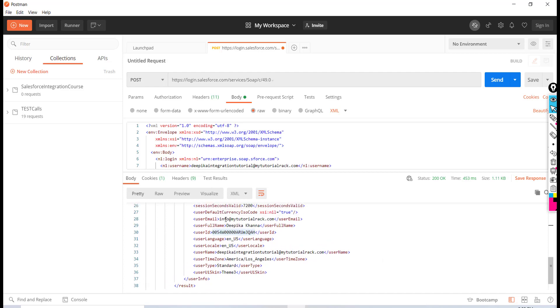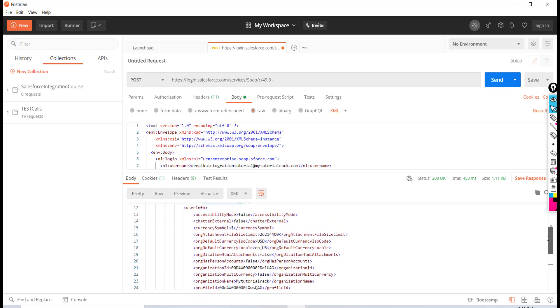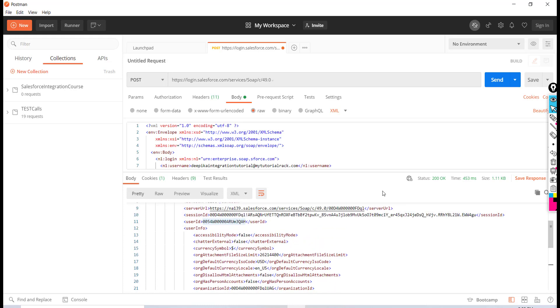It also sent back the user email address, full name, user ID, username, and time zone — all the information about the user. Let's go ahead and save this